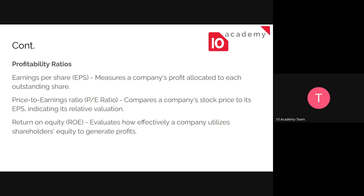The price-to-earnings ratio indicates a company's relative valuation when compared to its price. Return on equity is just a measure of how effectively a company utilizes shareholders' equity to generate profit. As an investor, you would invest your money in the company, and that company would take your investment, do some work with it, and generate profit. So return on equity measures how effective they are at using stakeholders' investment to generate profit.